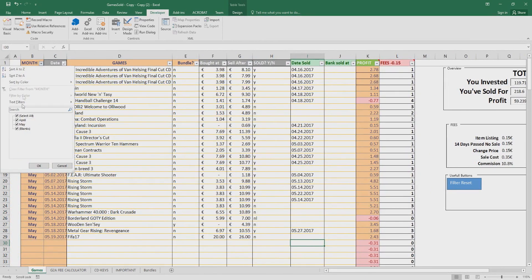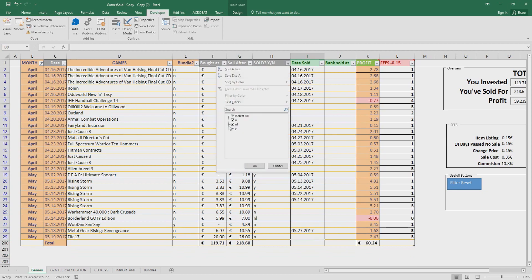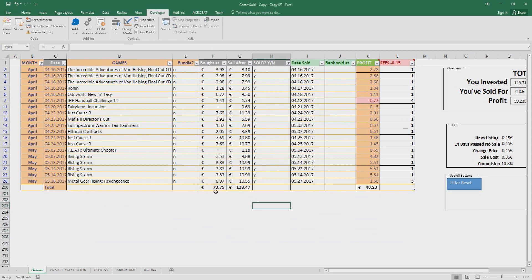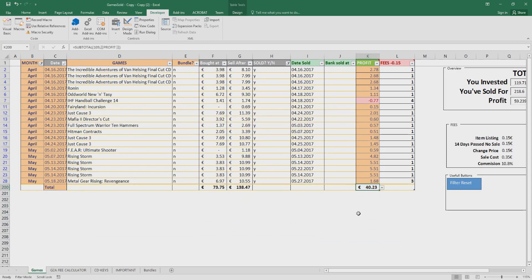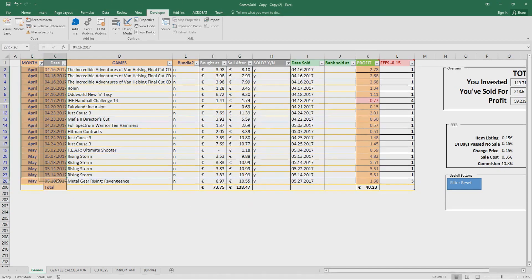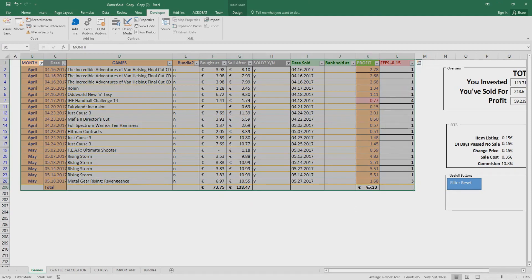Let's check only the games I've sold so far in all my months. Gonna go to the sold, select everything, yes. So basically, this is my overall, my actual profit so far. I invested 73 euro and I made 40 euro, only from the games I sold so far, during a span of a month. So in a month, I invested 73 euro, I made 40 euro.